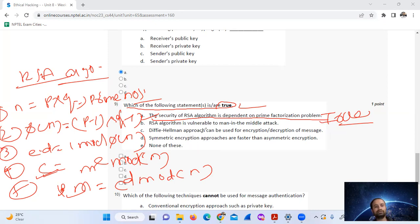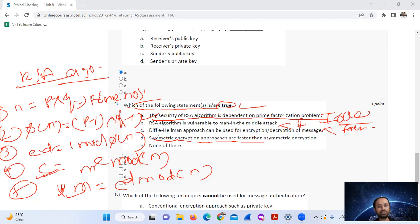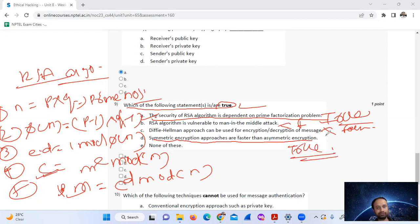The RSA algorithm is not vulnerable to birthday attacks — that is false. The Diffie-Hellman approach cannot be used for encryption — that is also false. Symmetric encryption approaches are faster than asymmetric encryption — that is true. So the correct answers are option A and D only.